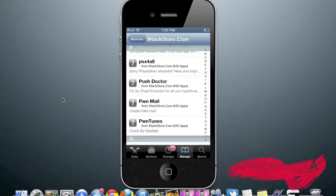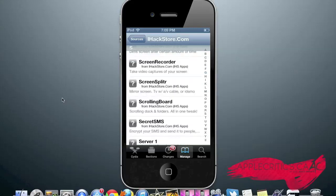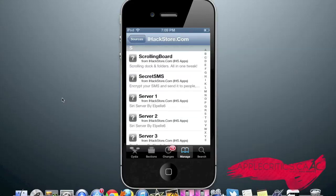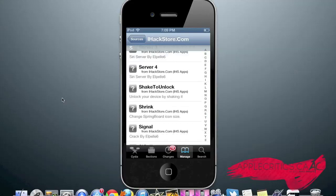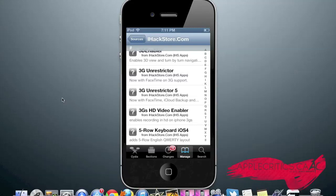PSX for All, which is the Sony Playstation emulator on your iDevice. Secret SMS, which allows you to encrypt your SMS so you can make your device a little more private. 3G Unrestrictor and 3G Unrestrictor 5, which allows you to unrestrict FaceTime so you can FaceTime over 3G and LTE. Although you can already do that on iOS 6, you can now make iCloud backups over LTE or 3G if you would like. So that's another great Cydia tweak. And that is what you find on the iHackStore.com repo.